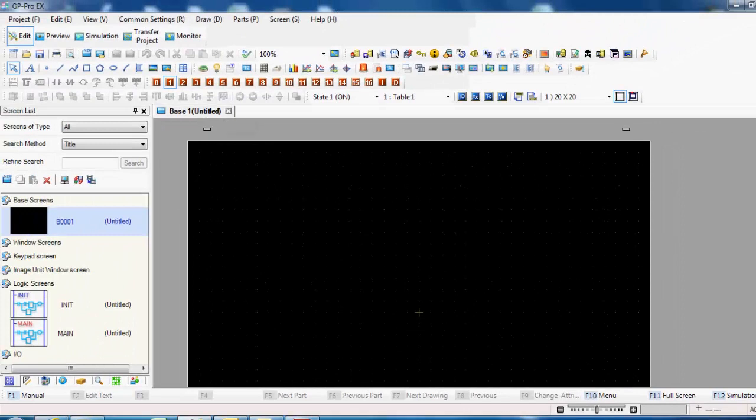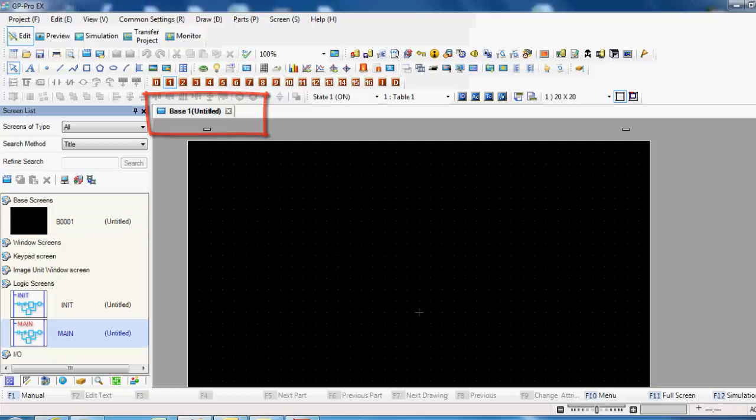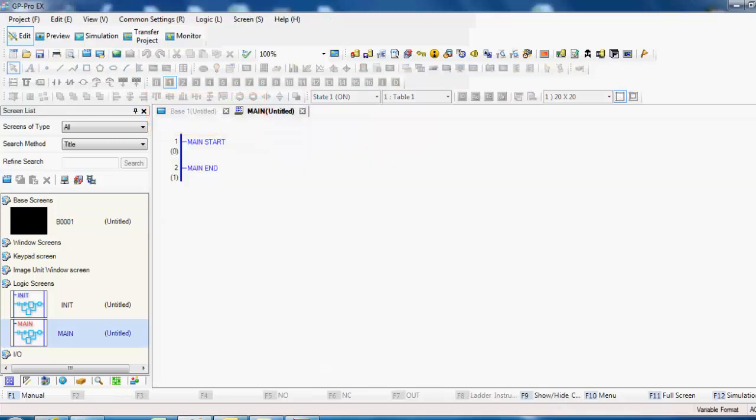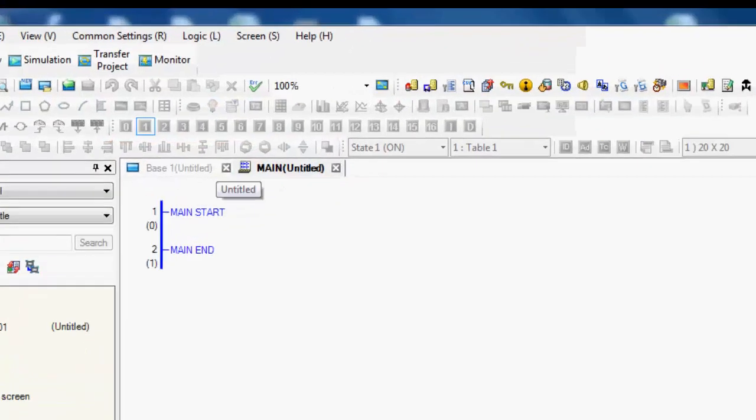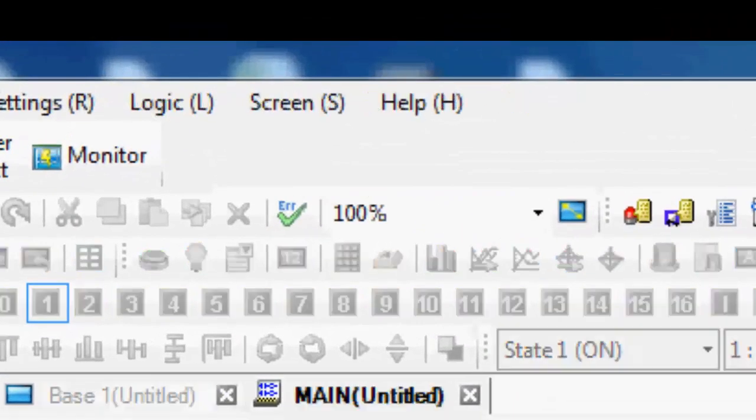And the biggest thing here is that you want a split window. You want basically more than one tab here. So you can see that I have base screen 1 open. I'm also going to open the main routine, ladder logic, so that I have two unique tabs here.